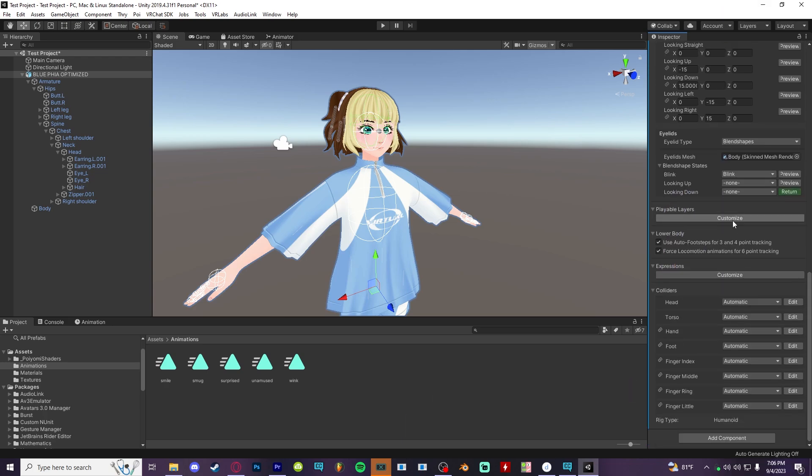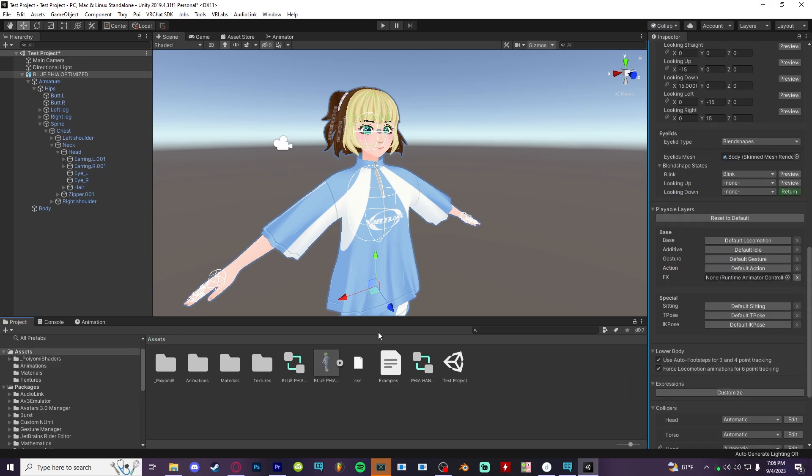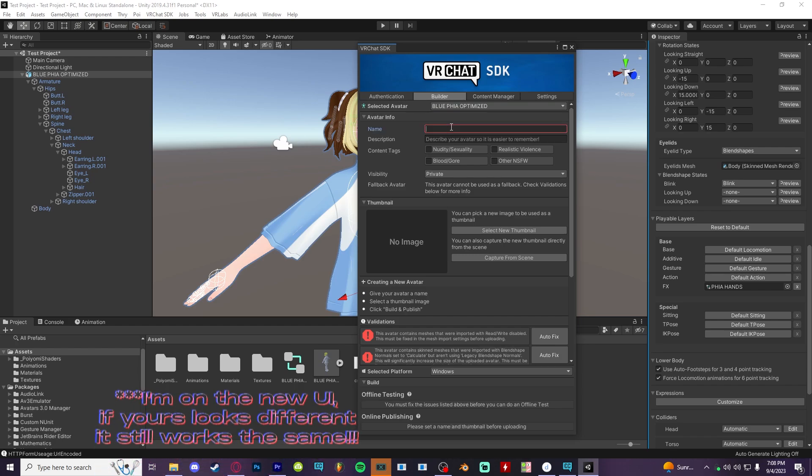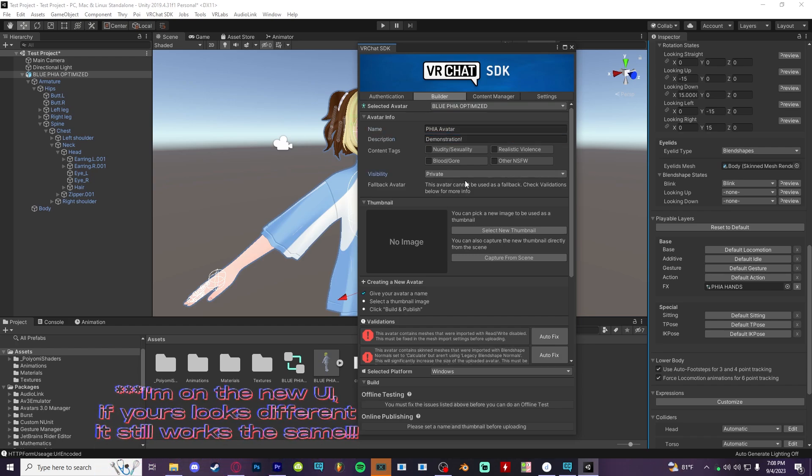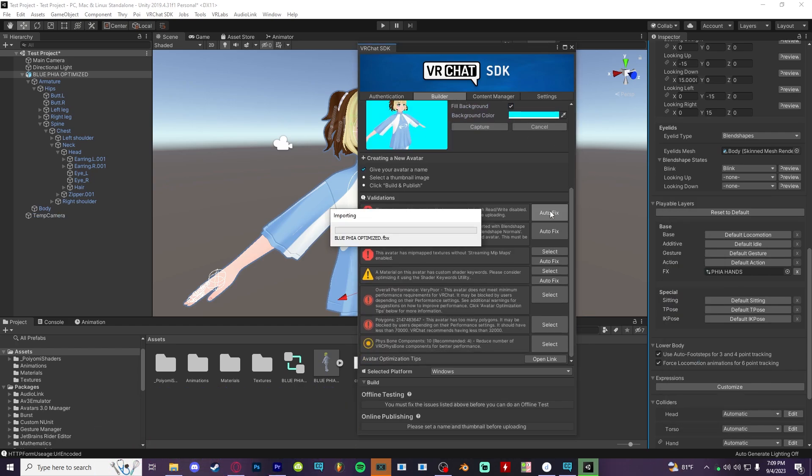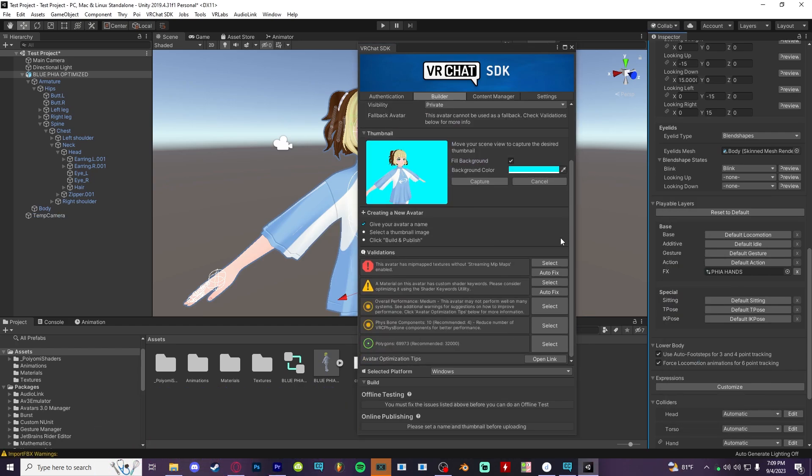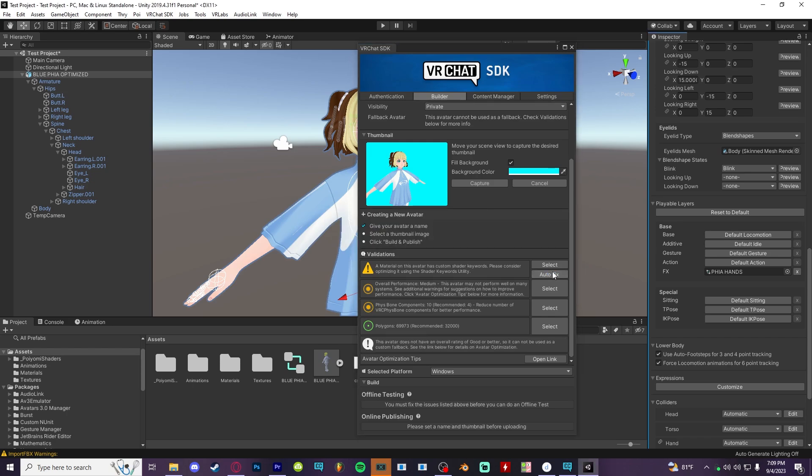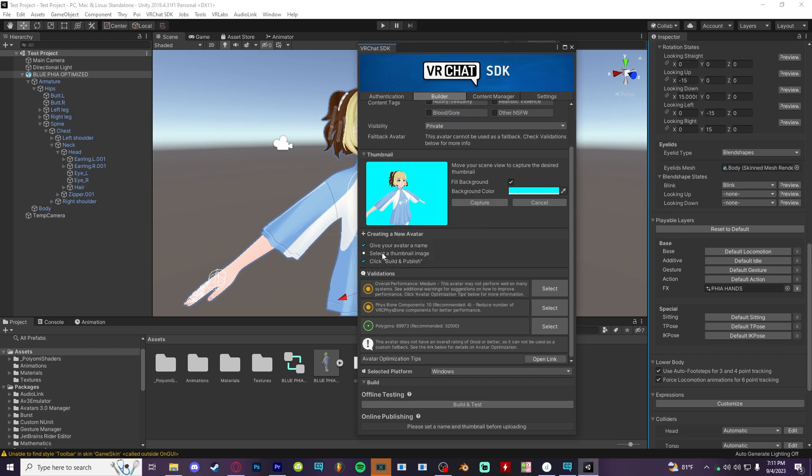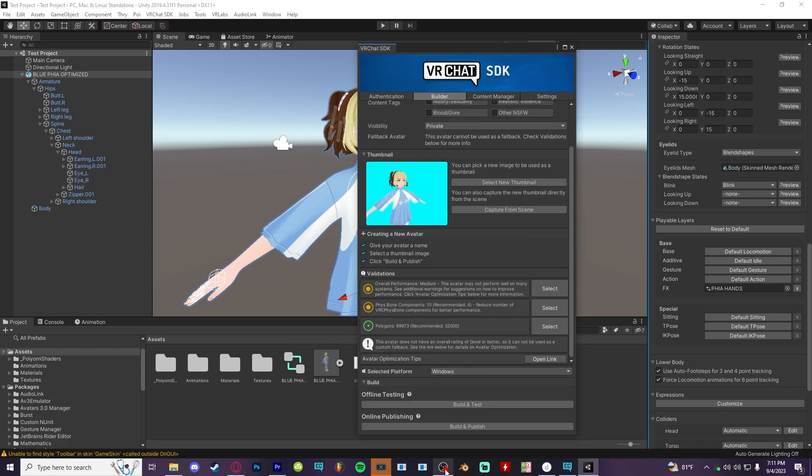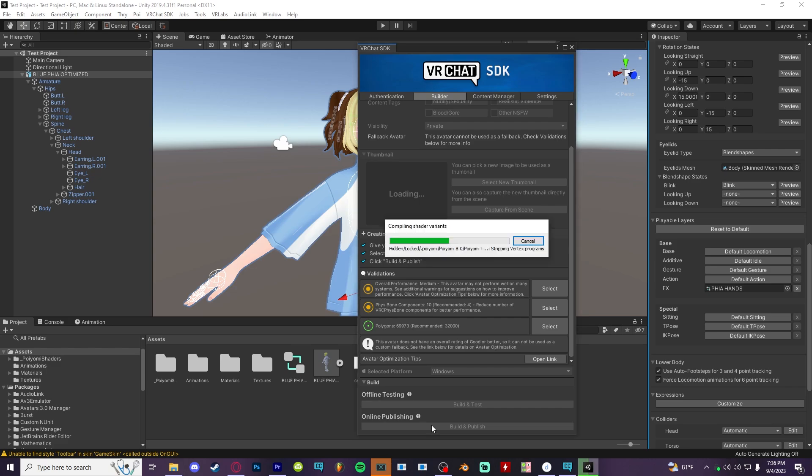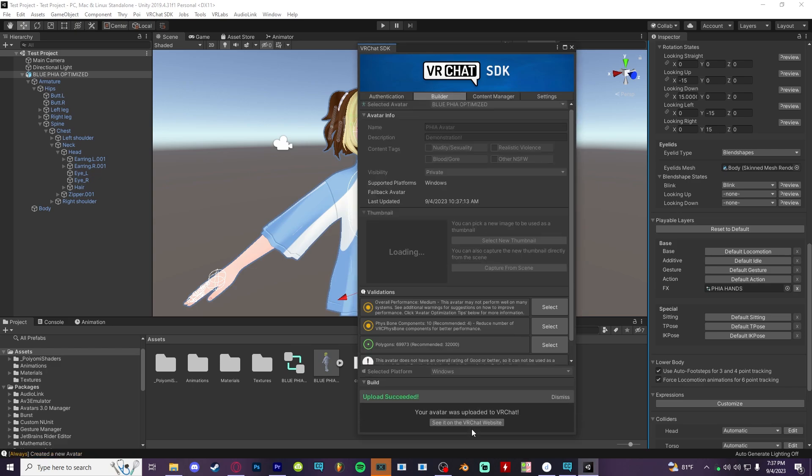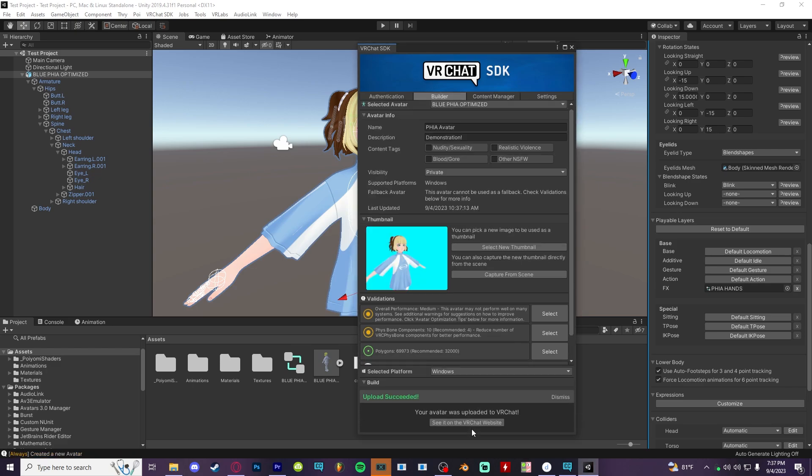Of course, for your face expressions, you want to drag in that FX layer you put together. And it's time to upload. Click open the SDK tab up here at the top and you'll likely get a bunch of errors at first. But good news is hitting autofix usually takes care of anything. You can ignore and don't sweat over keyword errors. If you want to test your avatar before fully uploading it, you can find it in the other tab inside VRChat. Otherwise, it'll just go straight to your account. If it doesn't show up right away, then restart VRChat.